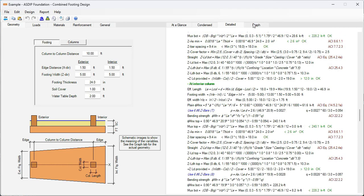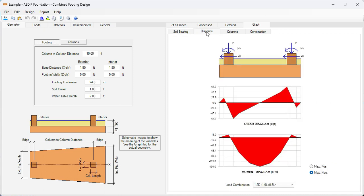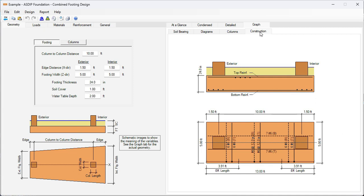Finally, go to the graph tab, soil bearing tab. We discussed already the bearing pressures here. The program also generates the shear and moment diagrams in the longitudinal direction for this combined footing acting as a beam. Here in the column tab, the program generates interaction diagrams for both pedestals. And finally, in the construction tab, construction sketches in elevation and plan view with the reinforcement that you just designed.